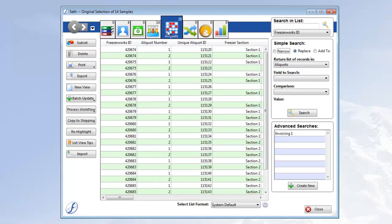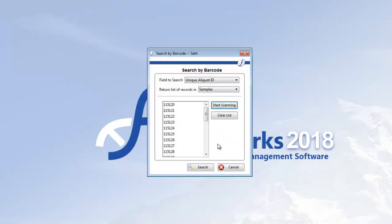When I'm done working with the selection, I click close, and I'm returned to the search by barcode tool, where I can click clear list and scan another batch of barcodes.